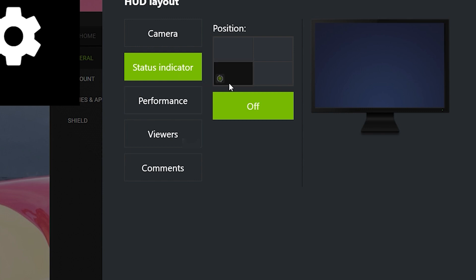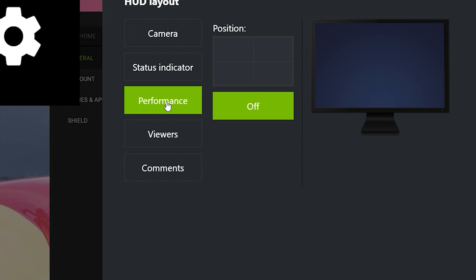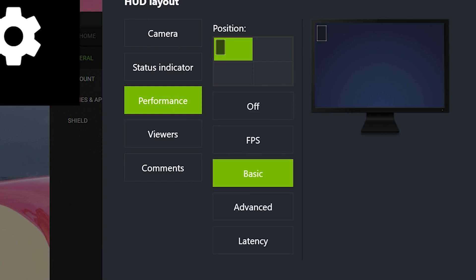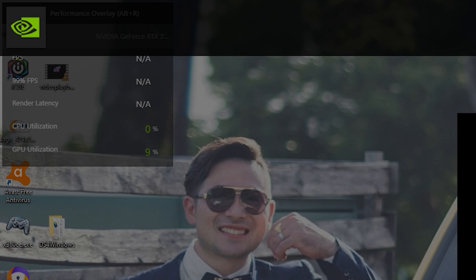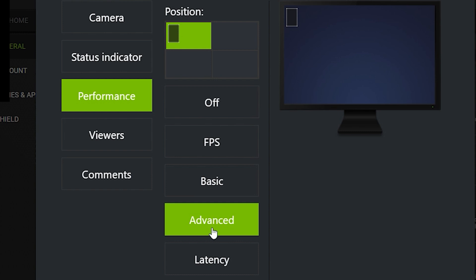You'll also have a Status Indicator, which simply tells you that you're recording or if your mic is on. You can set it to appear on your monitor — it's very small. Next is Performance, which is pretty self-explanatory: it shows your GPU and CPU utilization, your latency while playing, and your frames per second. You can even set it to Advanced and customize which latency metrics you want to display.